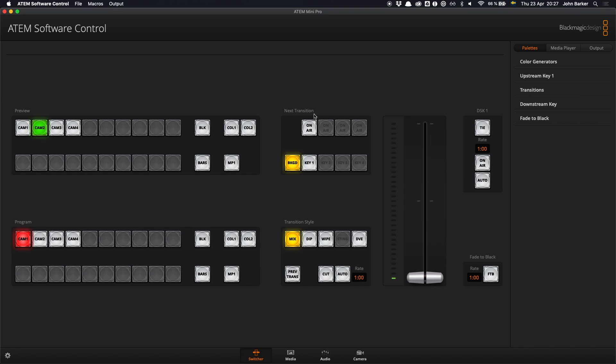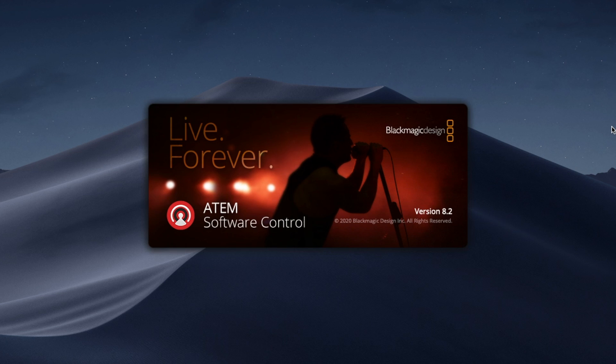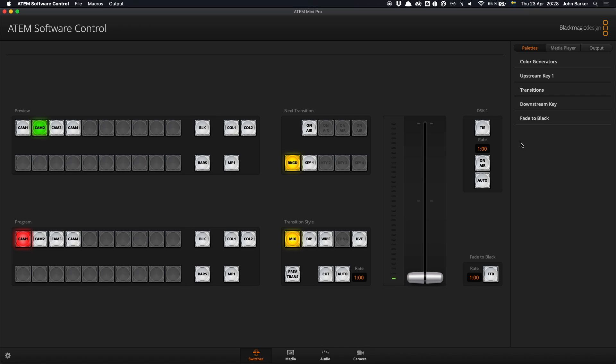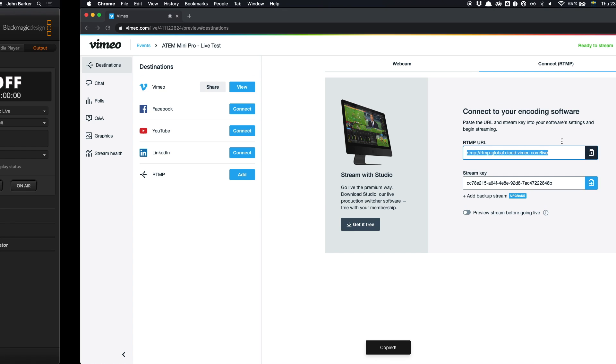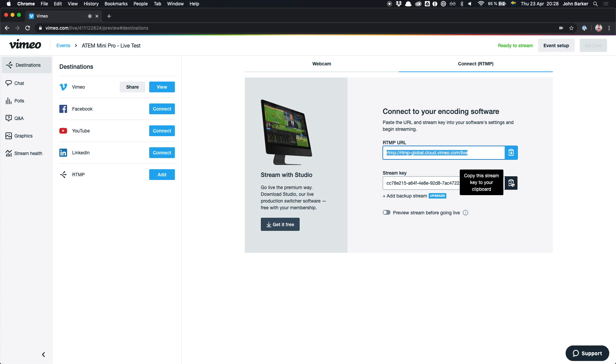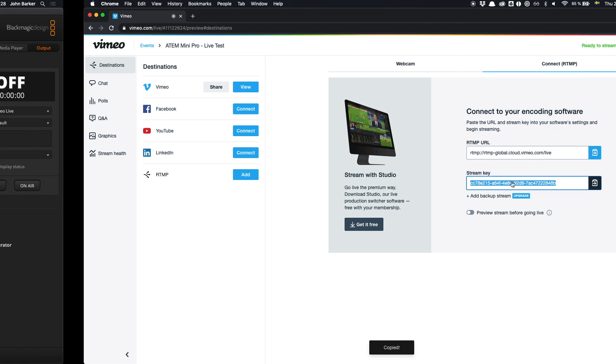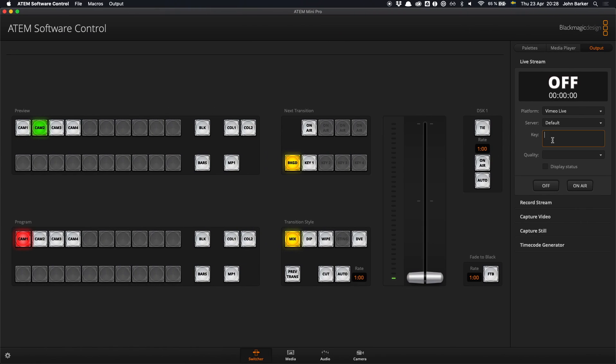Finally I can head back into the ATEM software control and I'll actually just quit it and restart it. And once it's up and running again I can go to output, live stream and in the drop down list I can see Vimeo Live. I'll just head back over to Vimeo, grab my stream key and just paste it in where it should go.